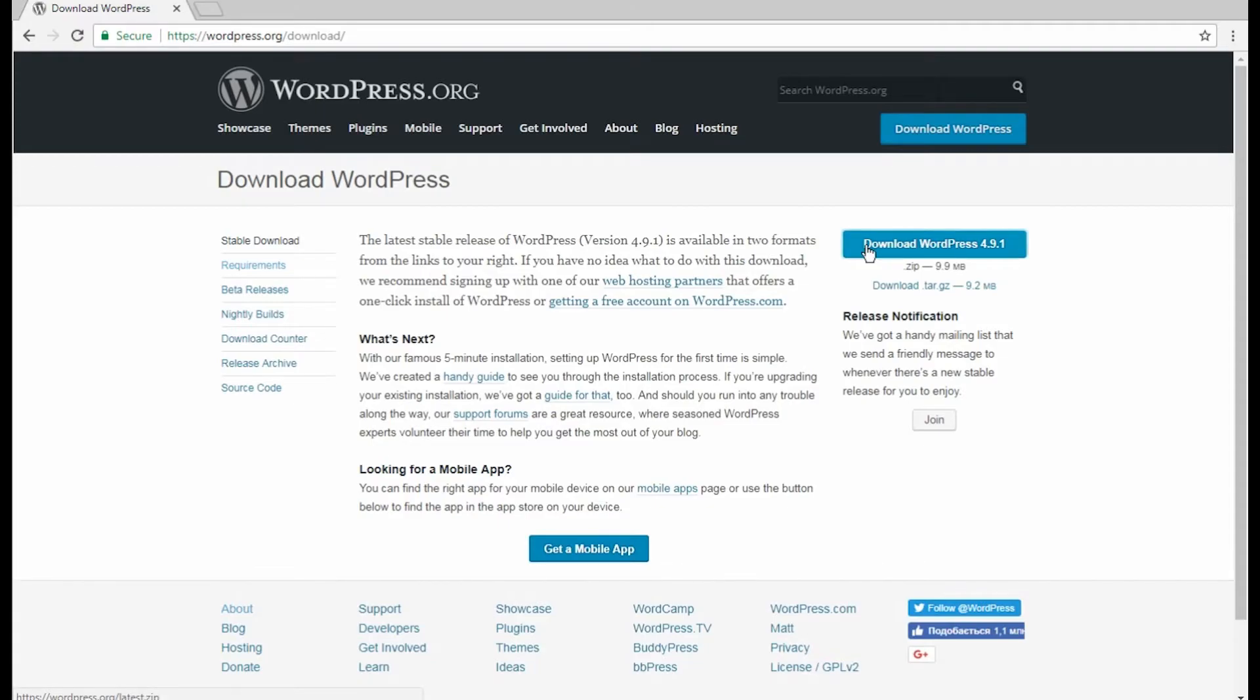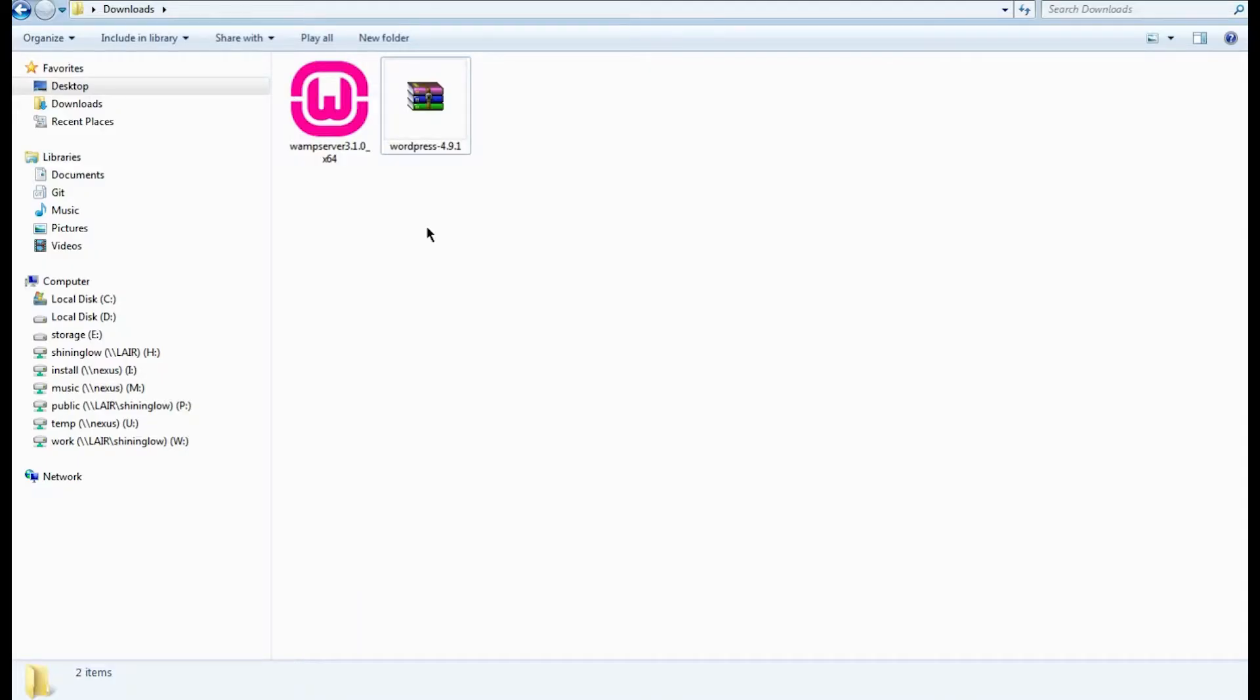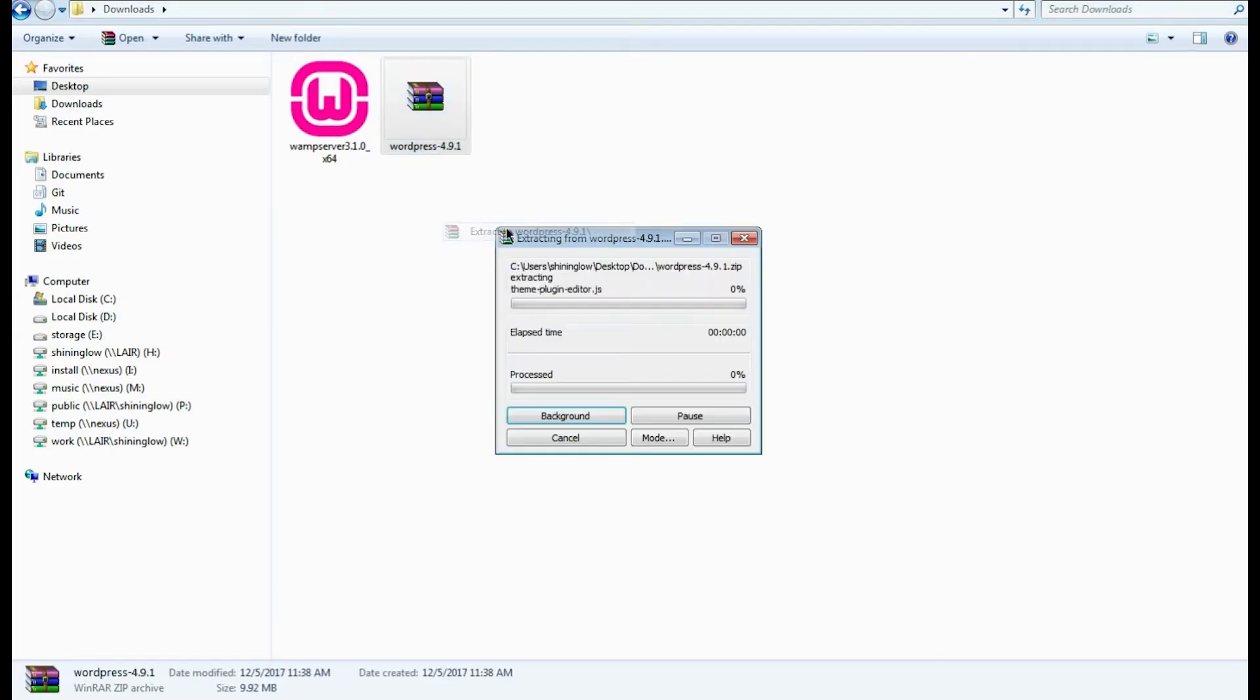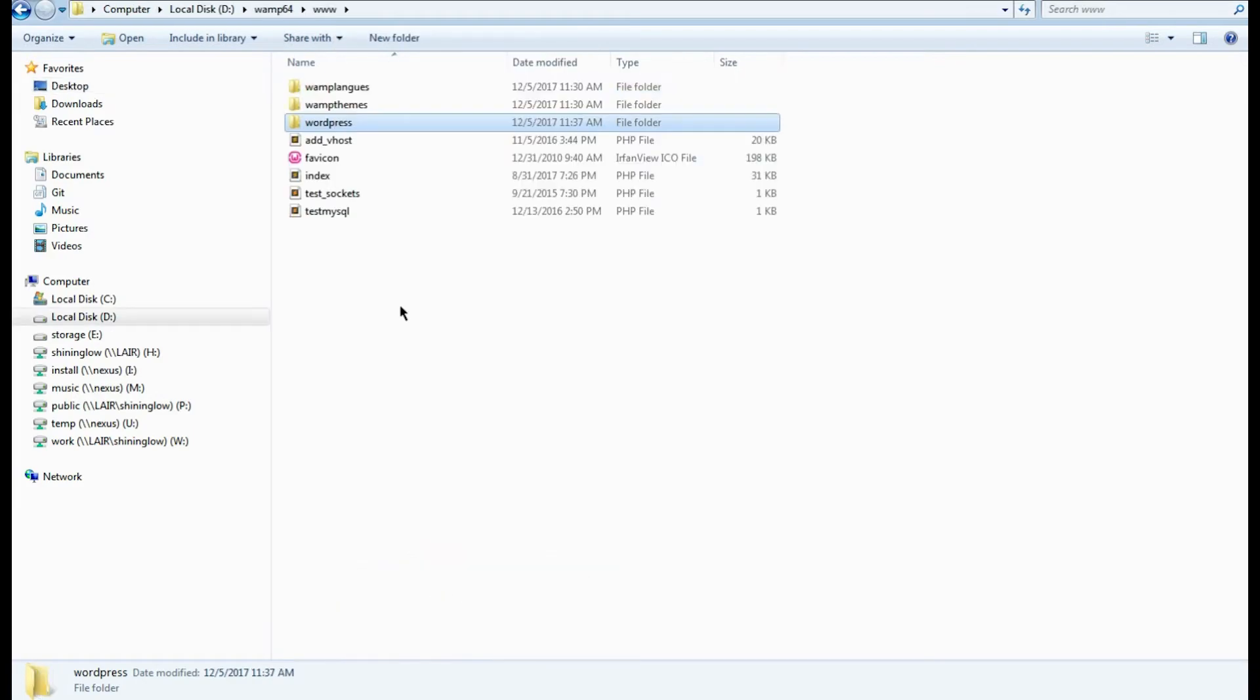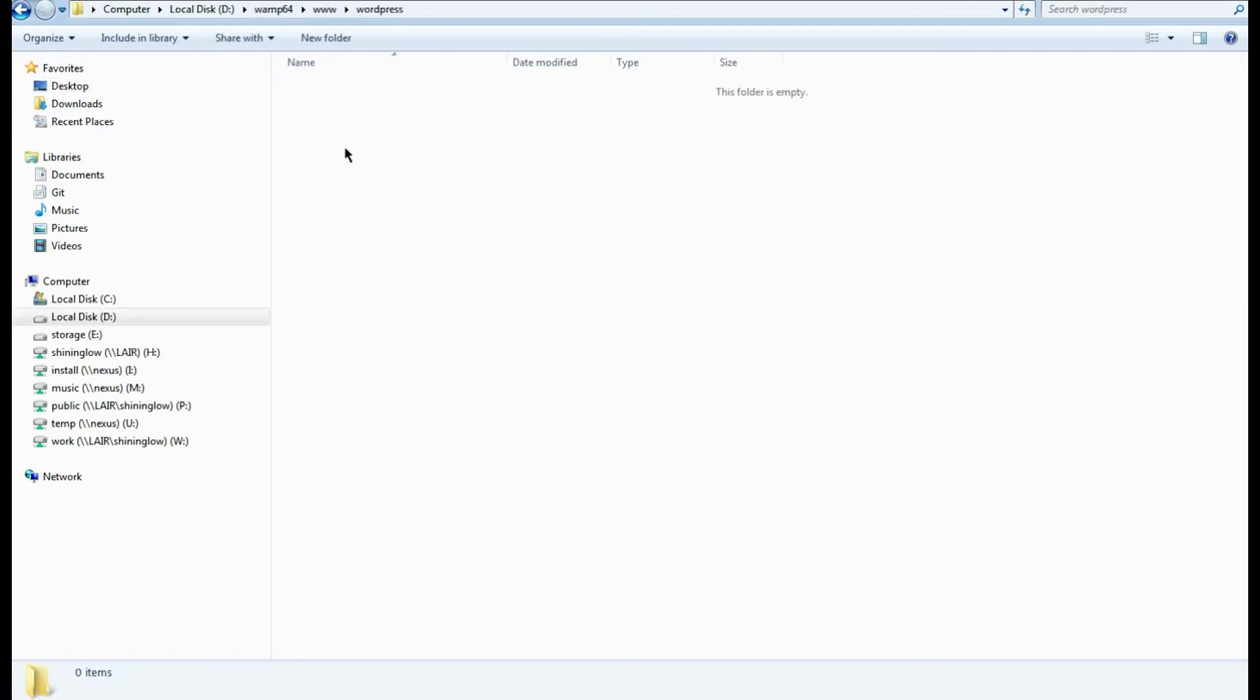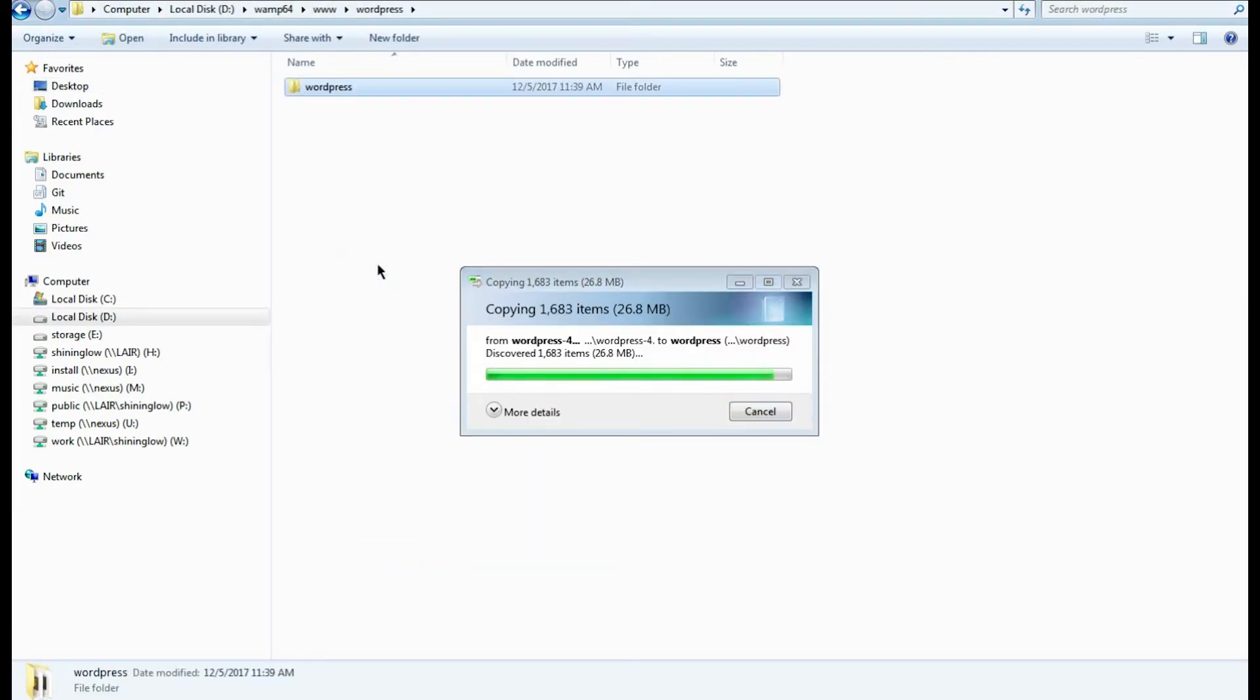Now navigate to the WordPress website and download the latest version of WordPress to your computer. We need to extract the files from the archive and then copy them to our WordPress folder we've previously created.